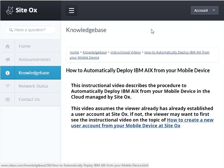Welcome to this Sydox instructional video on how to automatically deploy AIX on IBM Power using your mobile device. This video assumes that you already have a user account at Sydox. If you do not already have a user account at Sydox, you may want to view the instructional video titled 'How to create a new user account at Sydox from your mobile device.'